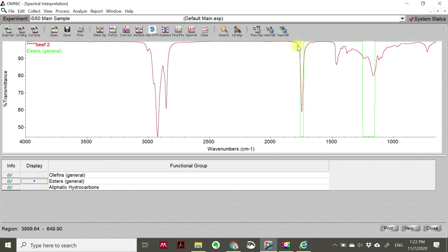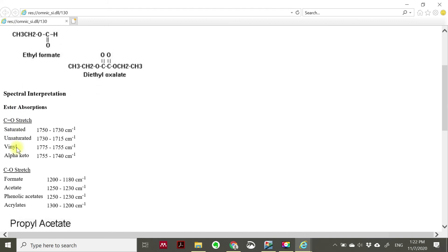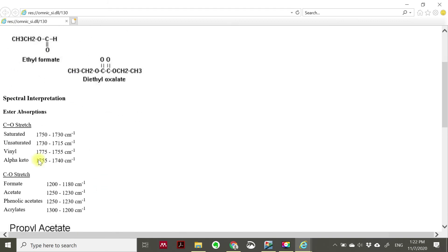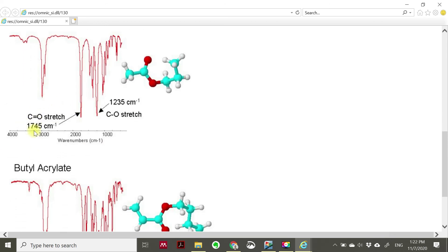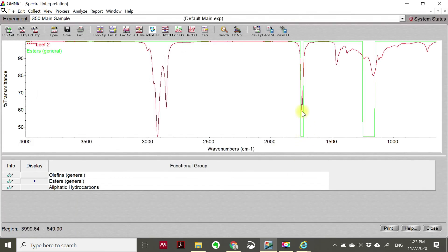I click another one - esters. You will see there is a strong esters group in your sample. You can click 'Info' and it will indicate that esters belong to C=O stretch and C-O stretch in your sample. You can see 1745 and 1235 - there is a C=O stretch at 1745 and 1235 is characterized as C-O stretch. So it's confirmed there are esters as a group in your sample.